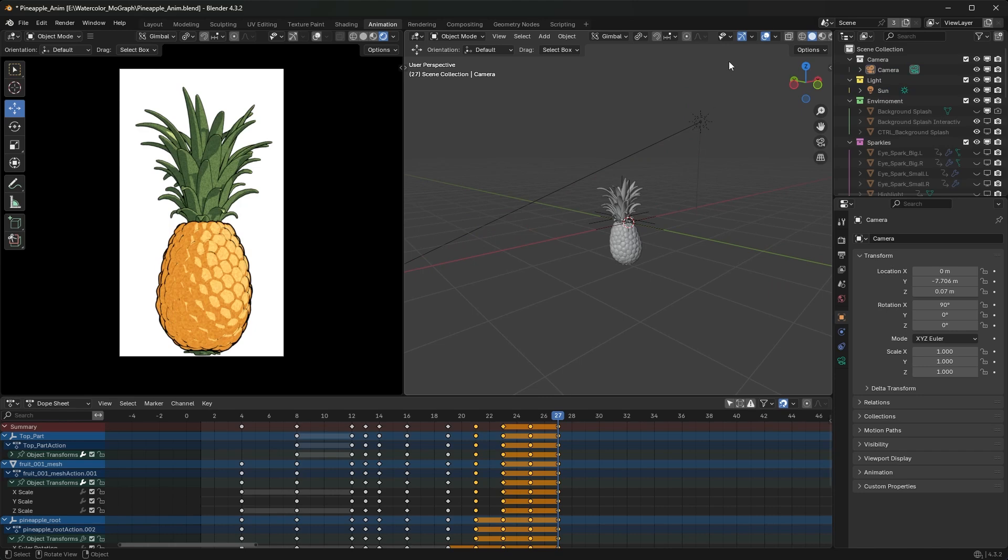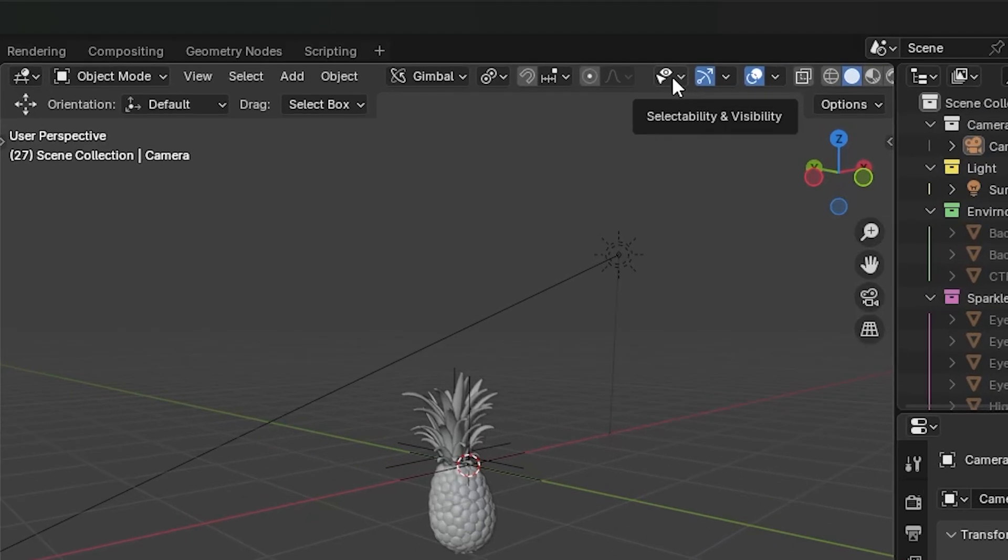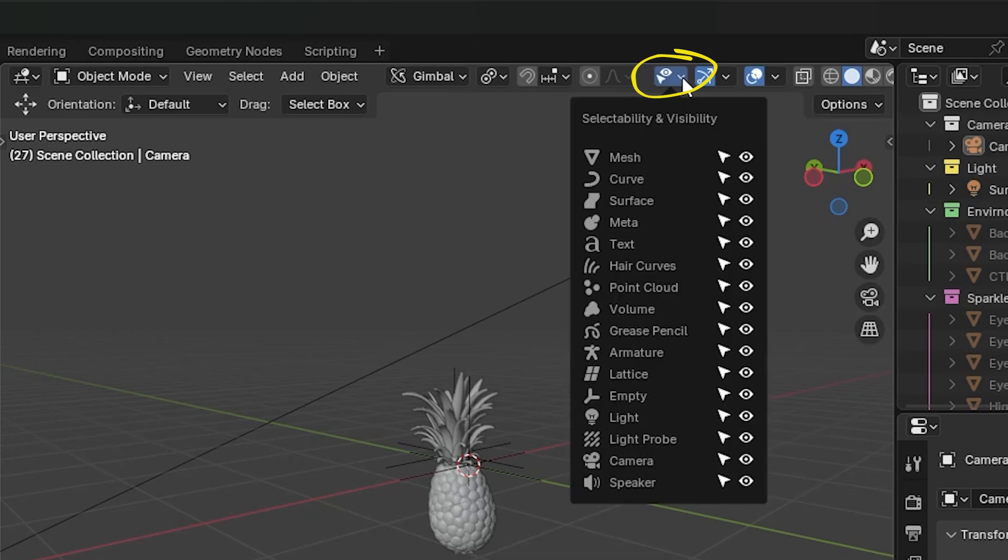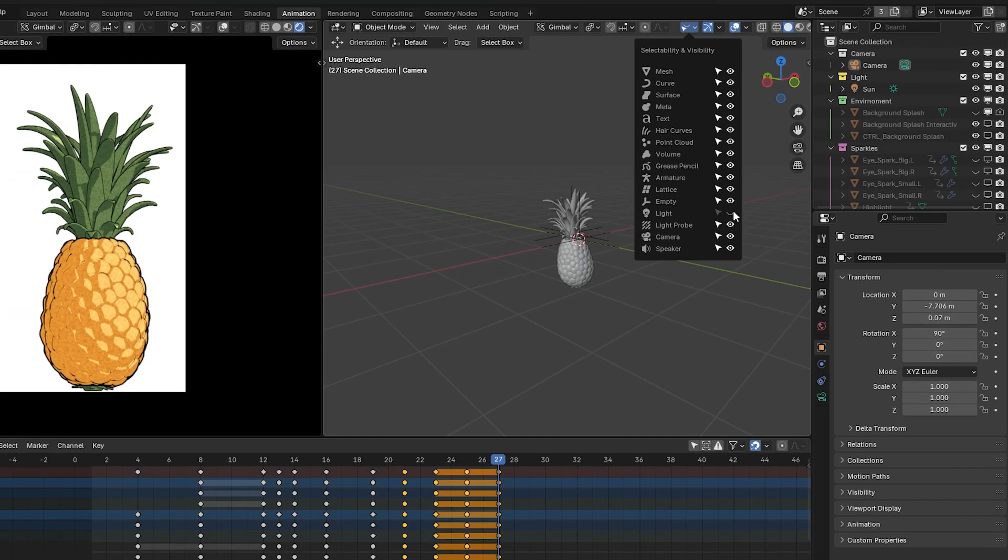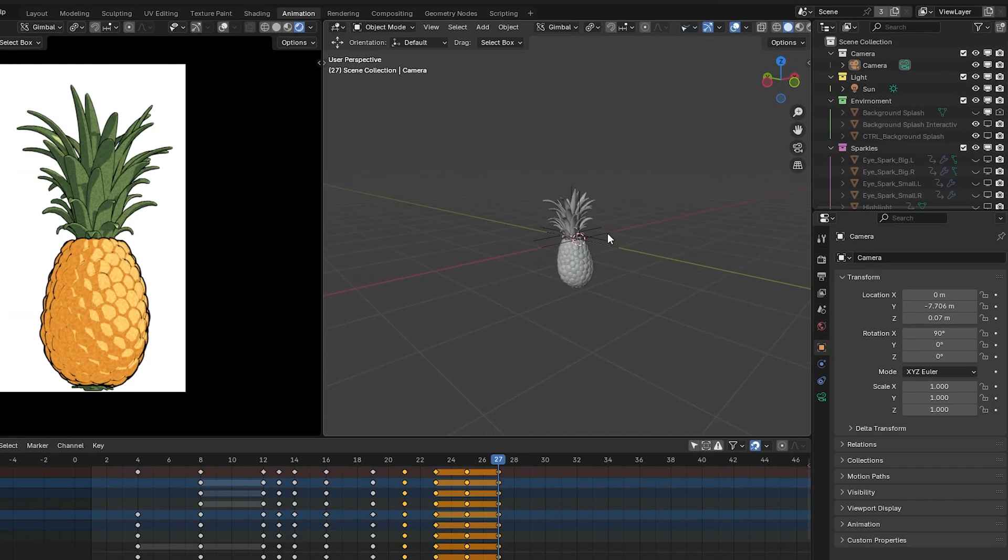You go up to the top right under selectability and visibility and hit the dropdown. Here you have all sorts of things to hide or unhide. You'll see there's a light option. If I just turn the eye off, I no longer see the light.